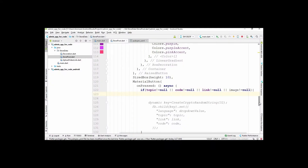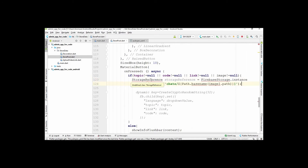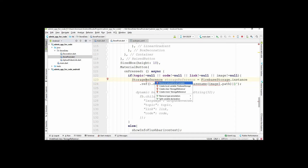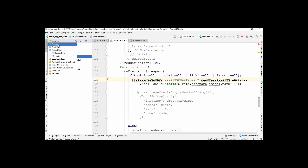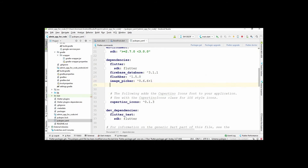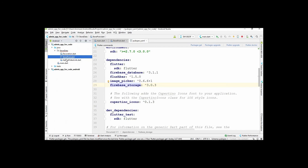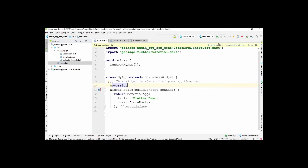Now create a path for the image. There is an error, so press Alt+Enter to import the Storage Reference library. The Firebase Storage library has not been added yet, so select the project and go to the build file to add the Firebase Storage dependency. Be careful not to add any extra spaces, otherwise you will get an error. Then go to the main dot file and get the dependencies.